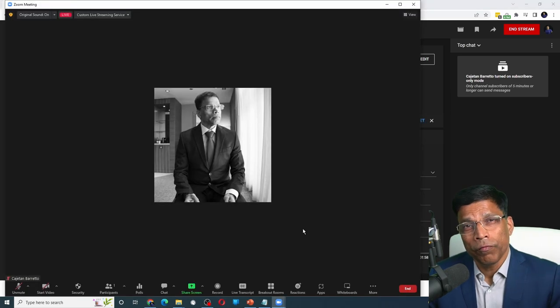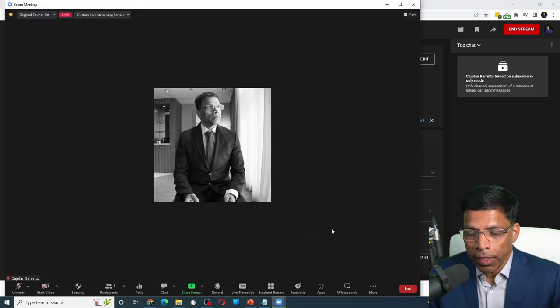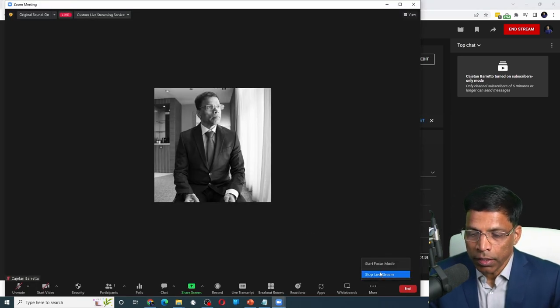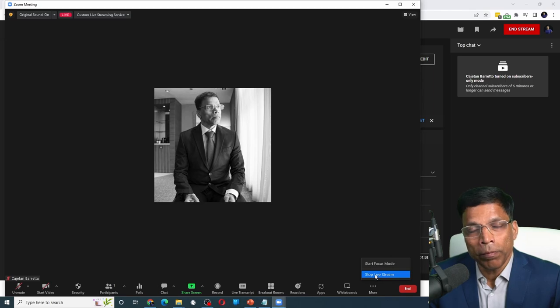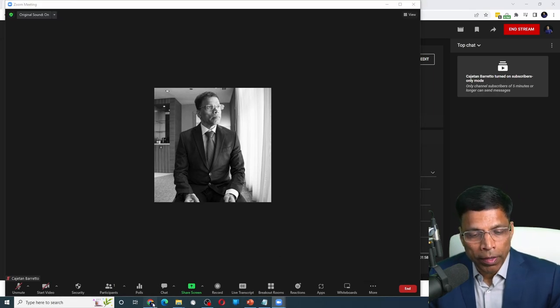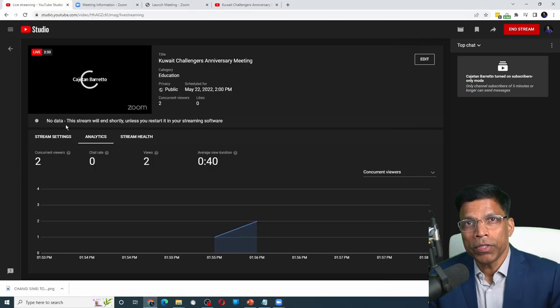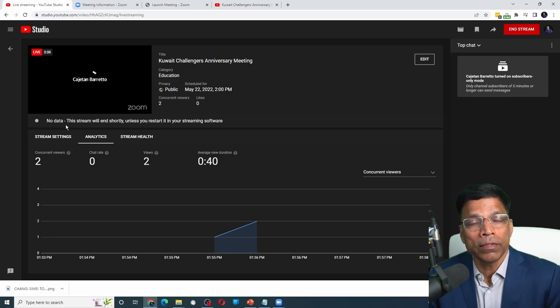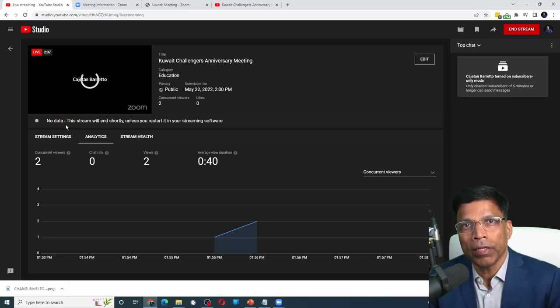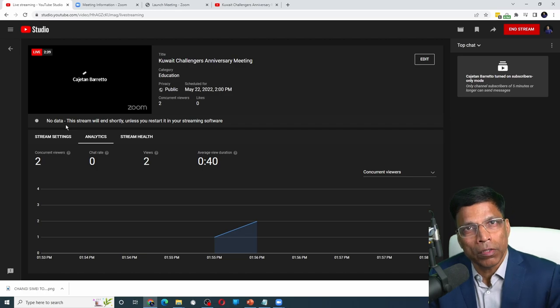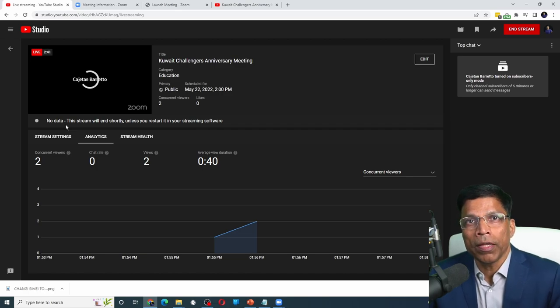When you want to stop the live stream, click on the three dots again and stop live stream. If you check the YouTube control panel, you see that YouTube detected that the stream is no longer receiving any data and it will terminate automatically again because we had enabled auto stop.